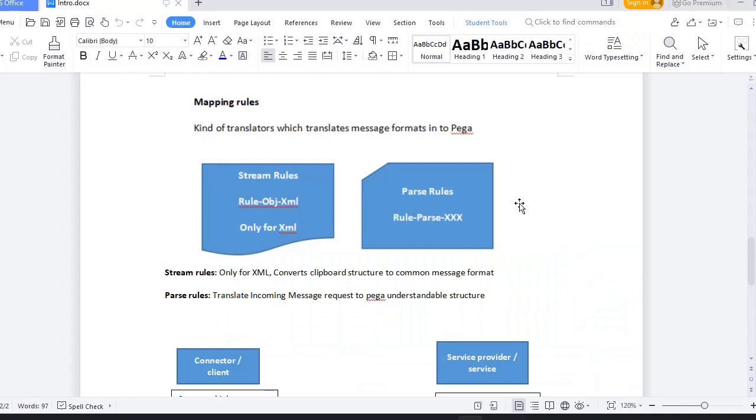There are mapping rules. Mapping rules are translators of messages to Pega or to other systems. There are two kinds of rules: Stream rules and Parse rules. Stream rules are supported only for XML; they convert clipboard structure to common message format.